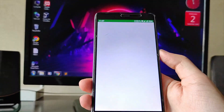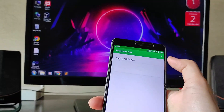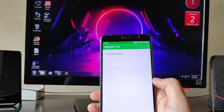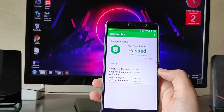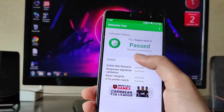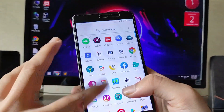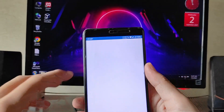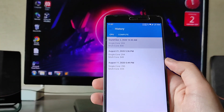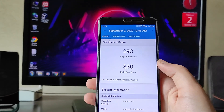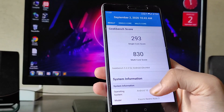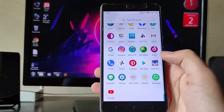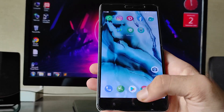The SafetyNet status passes here, so you can run banking apps, but you'll need to install Magisk Manager and root your phone. Going to Geekbench scores, the performance is great — single-core score of 293 and multi-core score of 830, which are pretty much the same as every other ROM.